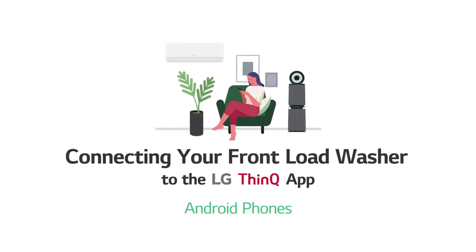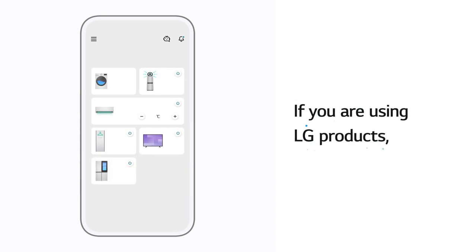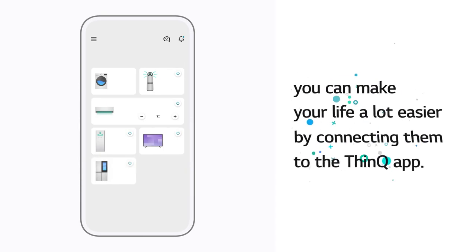Connecting your front-load washer to the LG ThinQ app, Android phones. If you are using LG products, you can make your life a lot easier by connecting them to the ThinQ app.